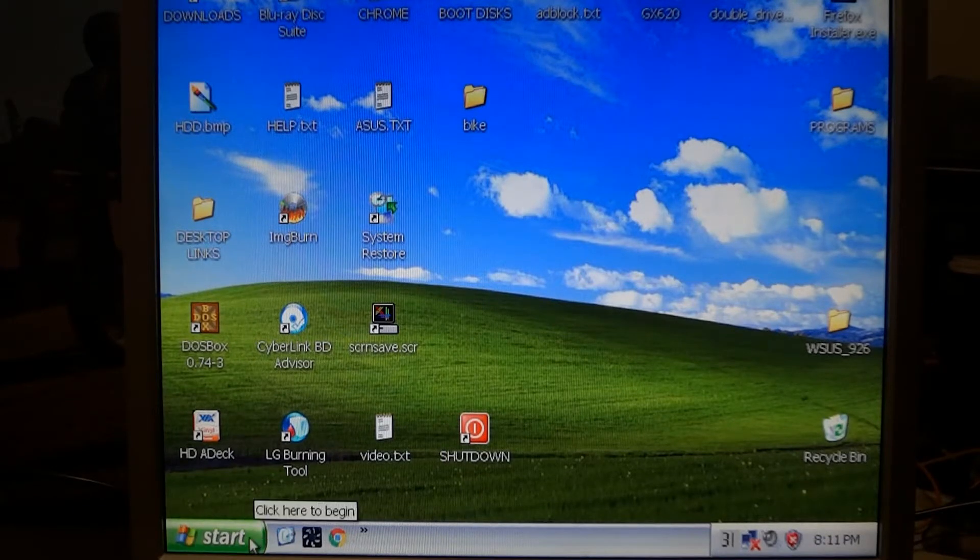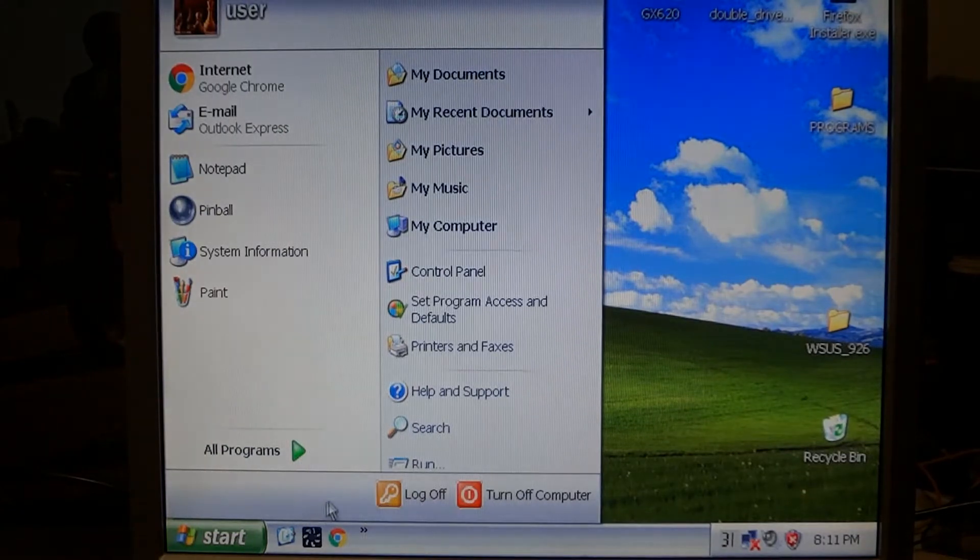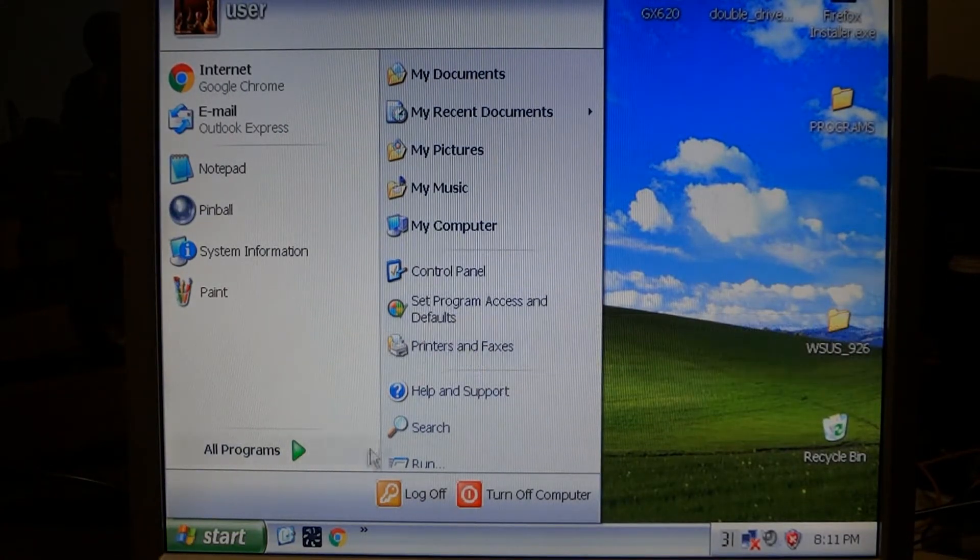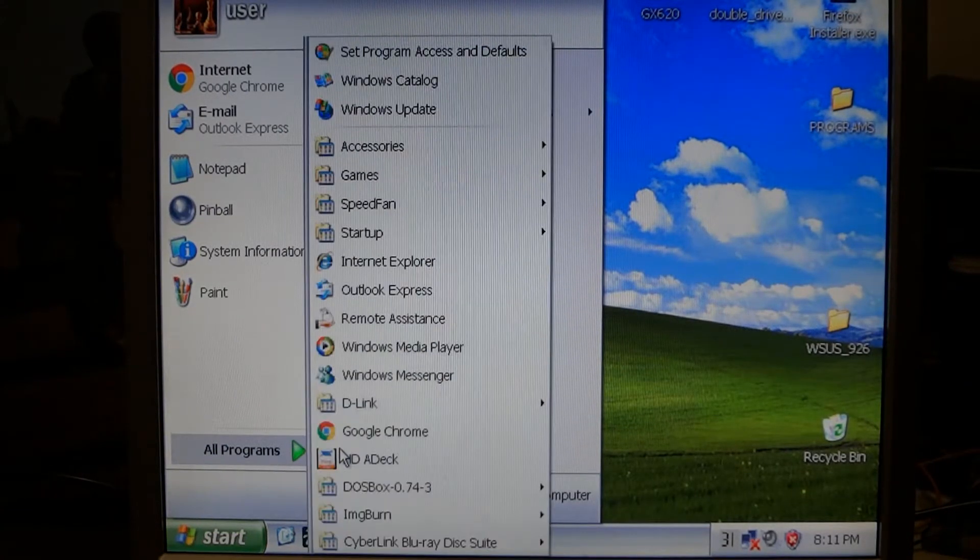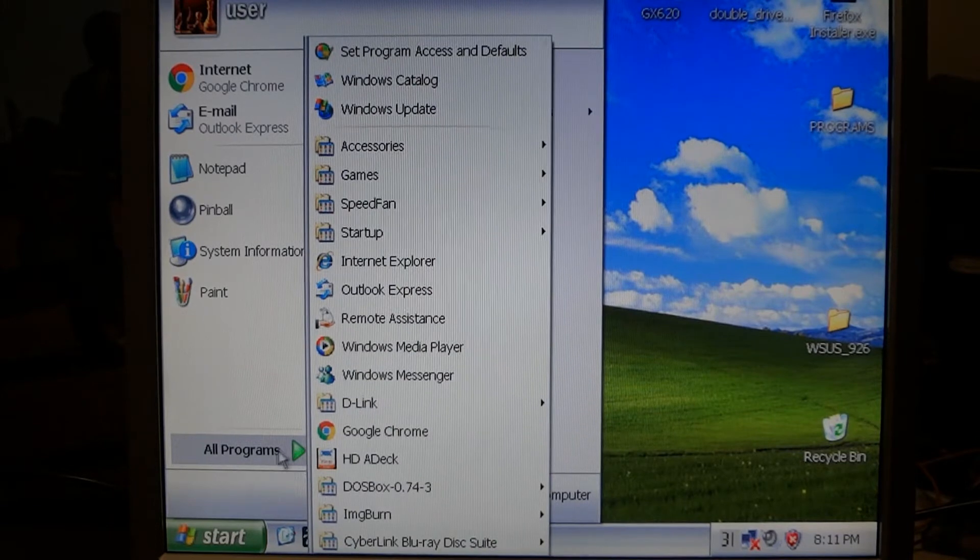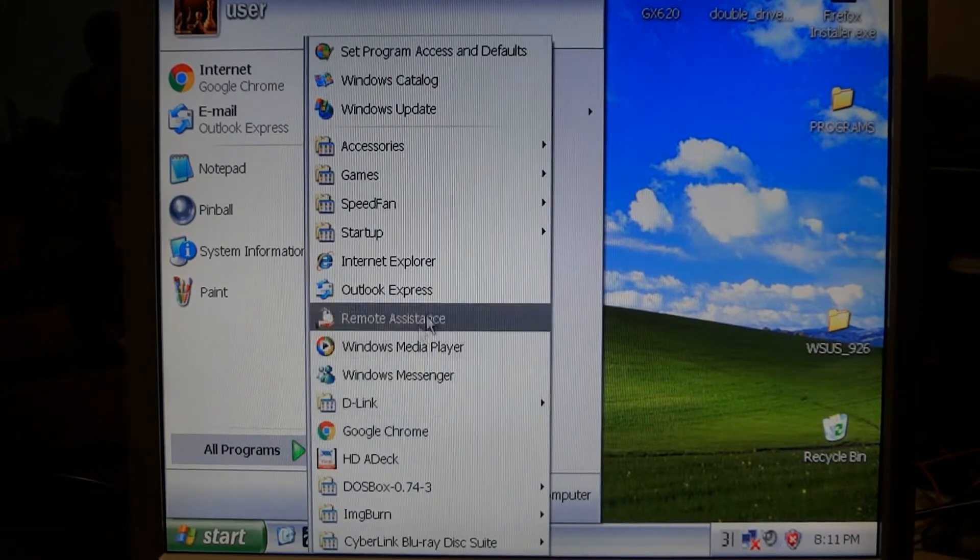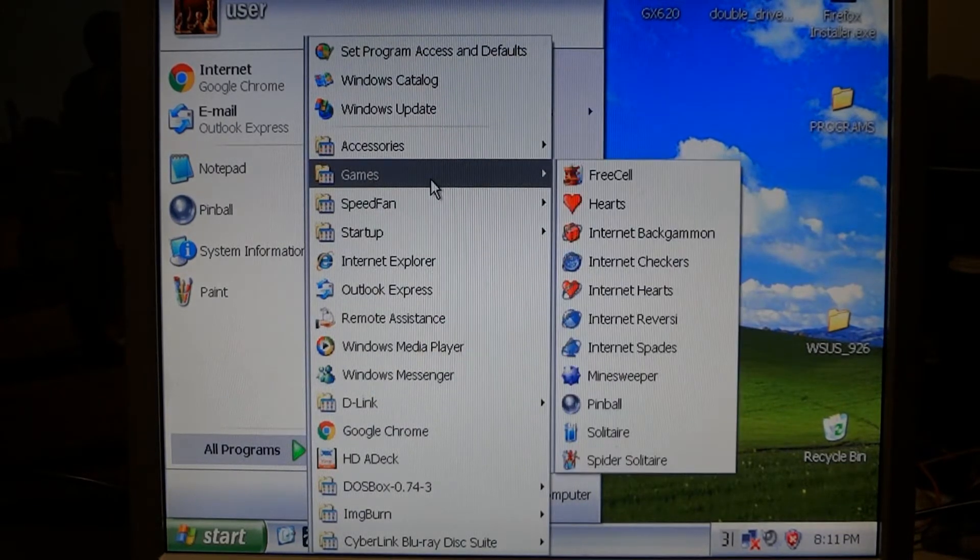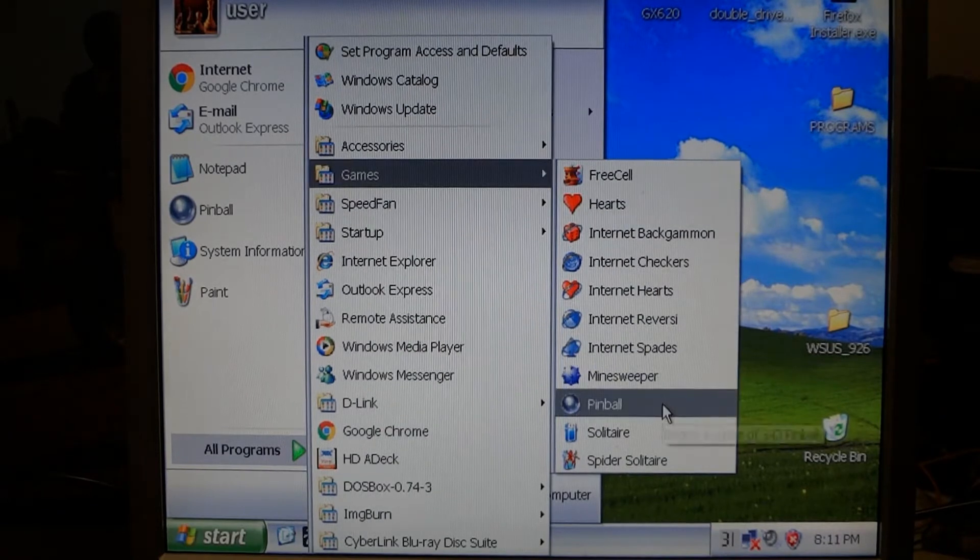So on this XP machine, just click start and if you go to all programs, then games, over here is pinball.